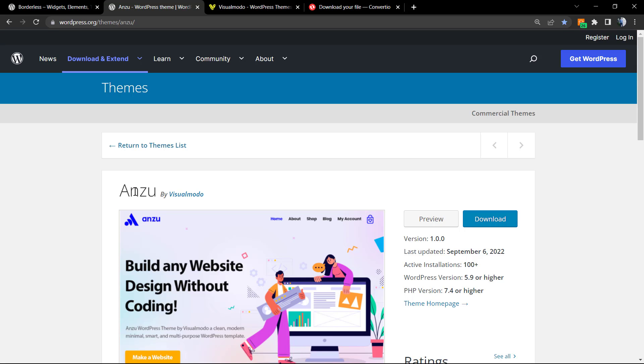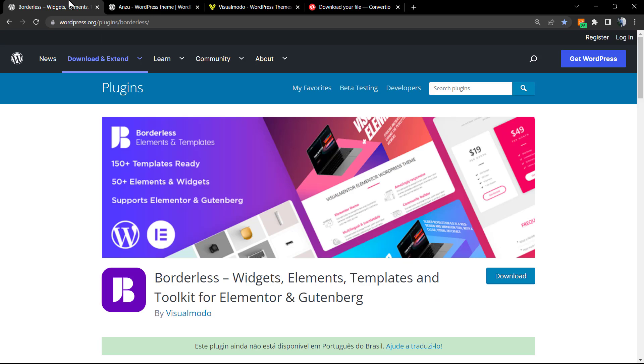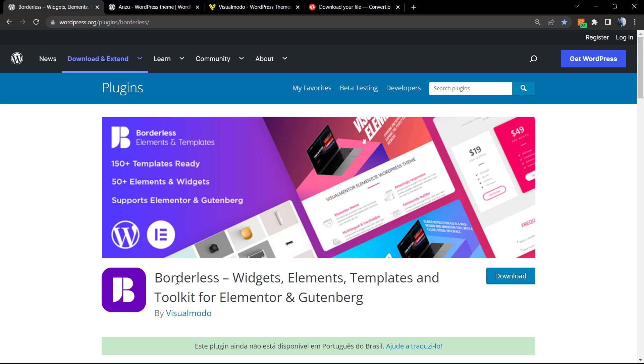Moreover, talking about Borderless, in case you want to enlarge the features of your WordPress website or page builder, download our Borderless plugin so you can have more widgets, elements, templates, and tools for your page builder.